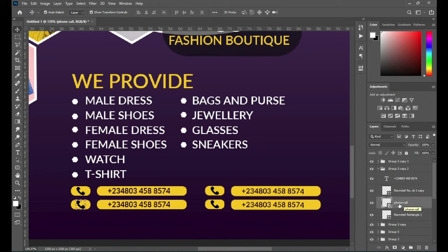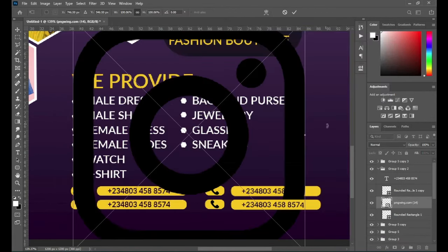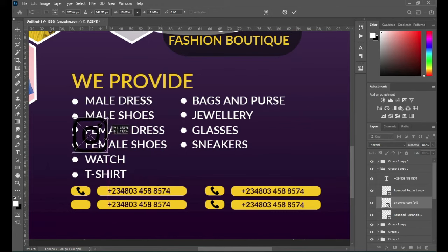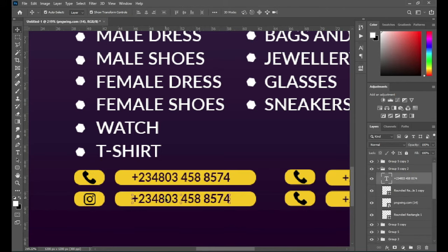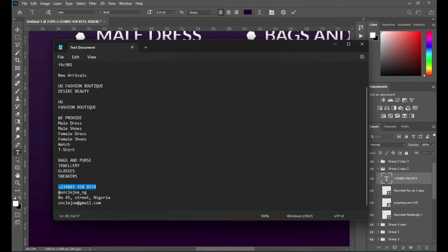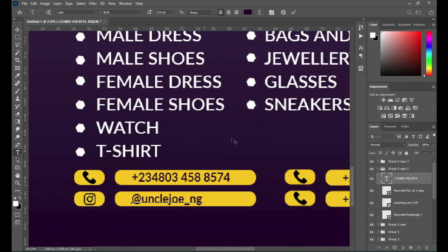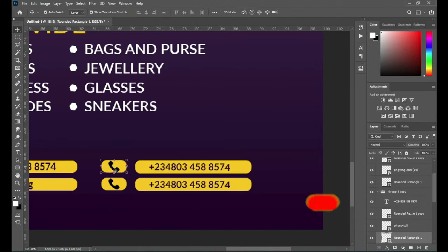Then I'm going to delete the contact icon and here I'm going to replace it with this Instagram icon. Reduce the size and position it at the center. Then also change the text here to your Instagram username. Then also do the same thing here and the rest.